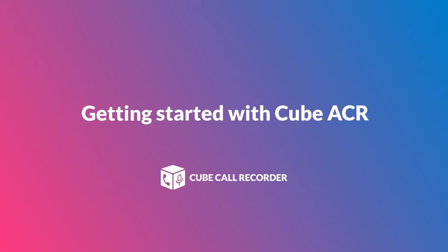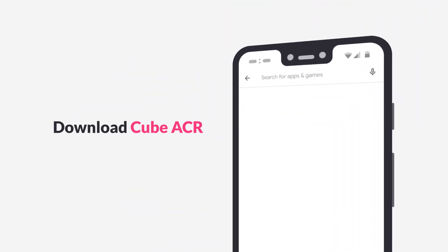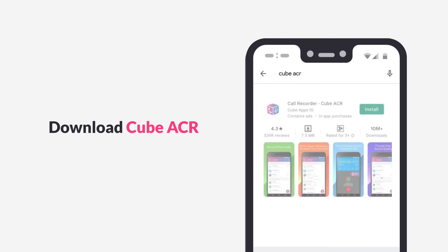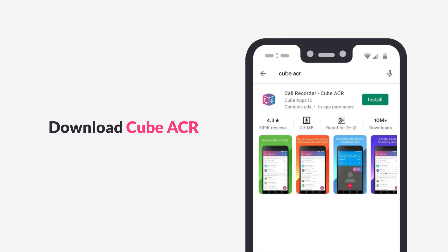In this video, we'll take a look at how to get started with the CUBE Call Recorder app. First, search for CUBE ACR in Google Play on your Android device.